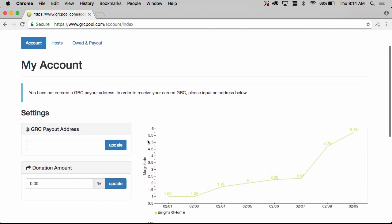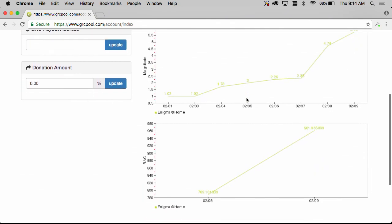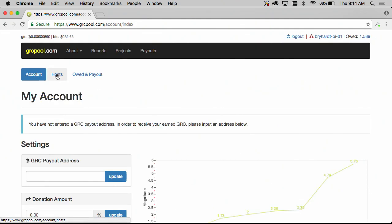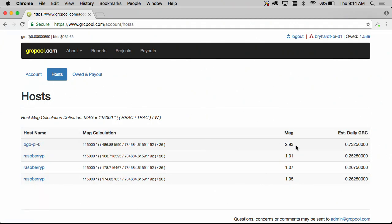On here we will see a couple of charts indicating your host total magnitude and the recent average credit being gathered by your projects. Also there is a tab up here for host and this shows the hosts you have connected to this account, their magnitude and the estimated daily GRC you may receive based on your magnitude.